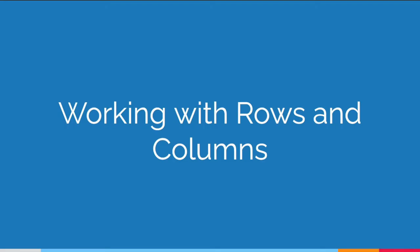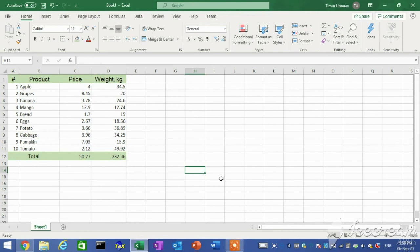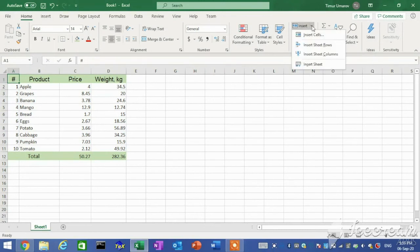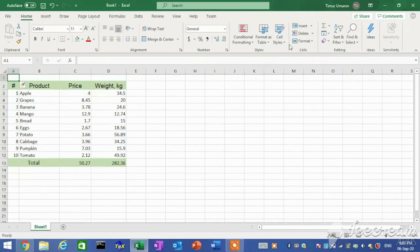Working with rows and columns. Although the number of rows and columns in the worksheet is fixed, you can still insert rows and columns if you need to make room for additional data, or delete rows and columns if the data they contain is no longer needed. These operations do not change the total number of rows and columns. Rows are inserted above the selected row, and columns are inserted to the left of the selected column. On the Home tab in the Cells group, click the Insert arrow and then click Insert Sheet Rows or Sheet Columns.